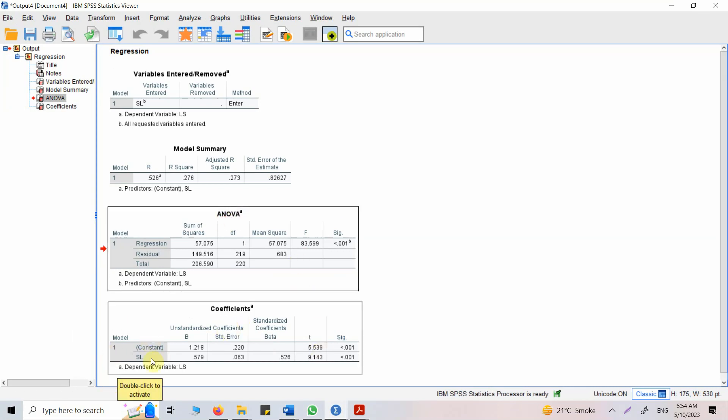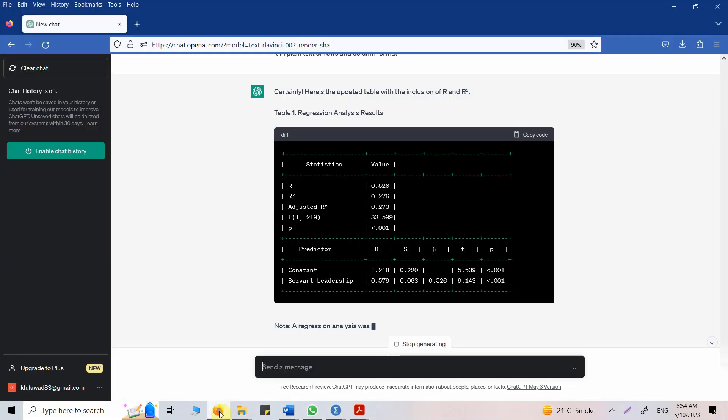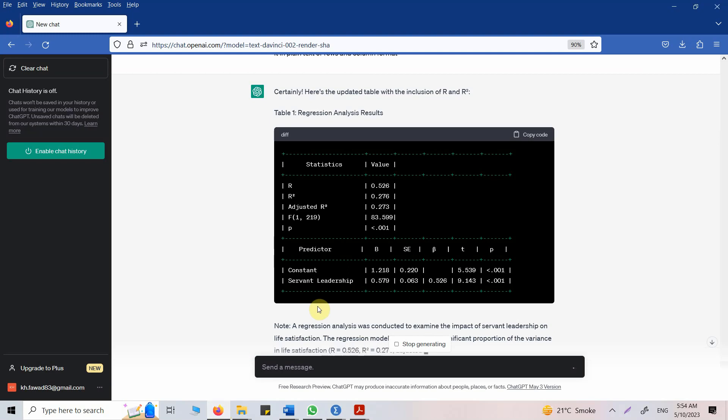So this is how you can use ChatGPT with regression analysis. Not only asking ChatGPT to report regression for you or give you the interpretation in APA style but using it to better understand what regression means, how it should be conducted, when it should be conducted. Thank you very much.